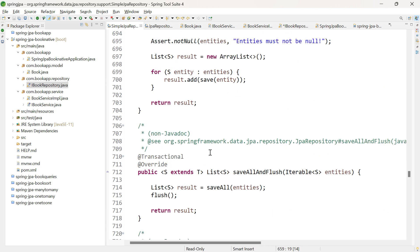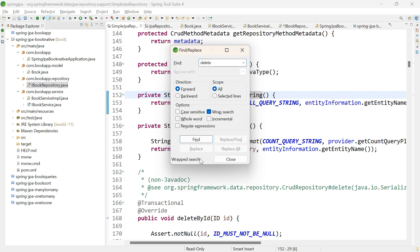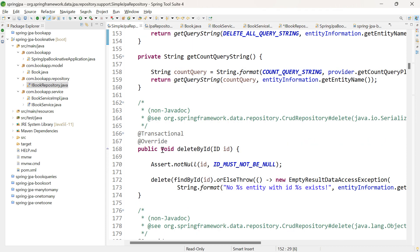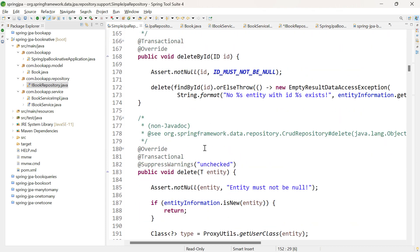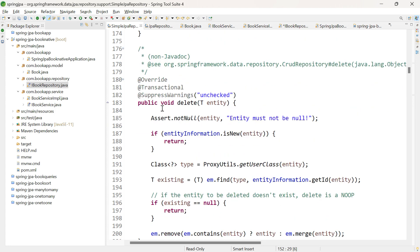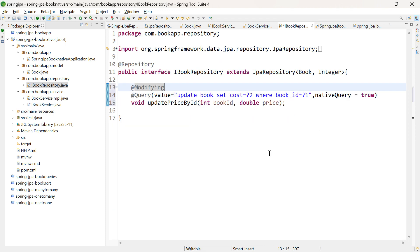Similarly, it's done for the delete method. Let me search for deleteById. For all delete methods, @Transactional annotation is added. This means SimpleJpaRepository does declarative transaction management using @Transactional annotation for all methods performing CRUD operations.